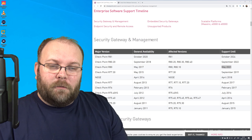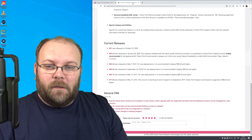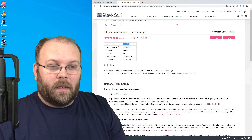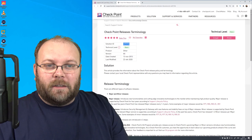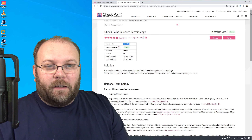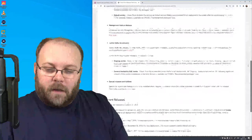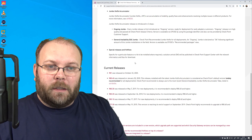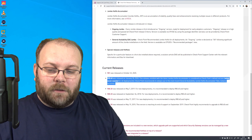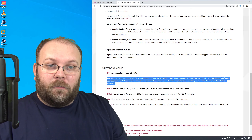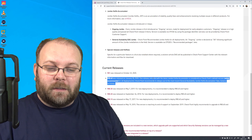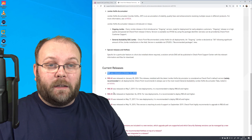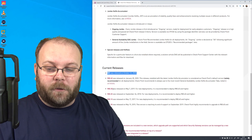First of all, if we check what the widely recommended release is today, there is an SK for this called SK95746. Within this SK, CheckPoint discusses the terminology like major, GA, hotfix, etc. As of today in December 2020, the widely recommended release is R80.40, together with the latest general availability jumbo hotfix. R81 is also released, and R80.30 and R80.20 are still under support.